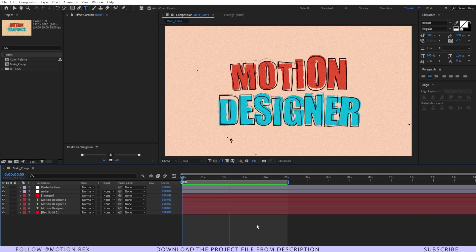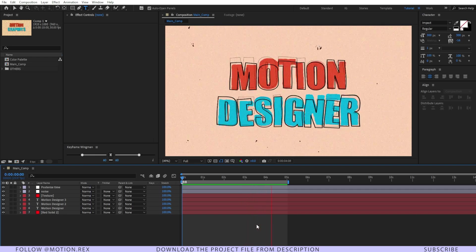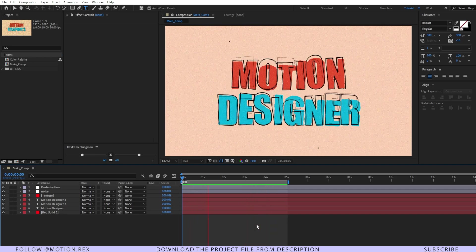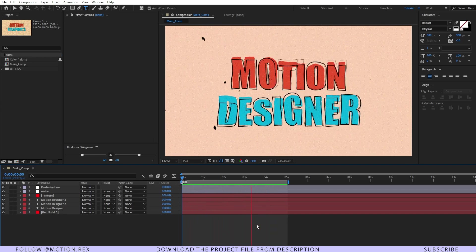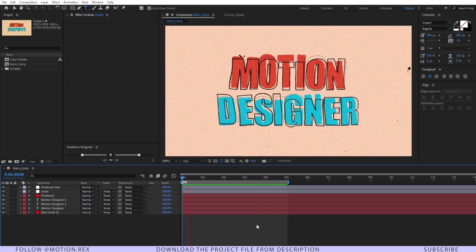This kind of style you can use for any kind of organic movement in your motion graphics project and title animation as well. I hope you have learned something new from this video.